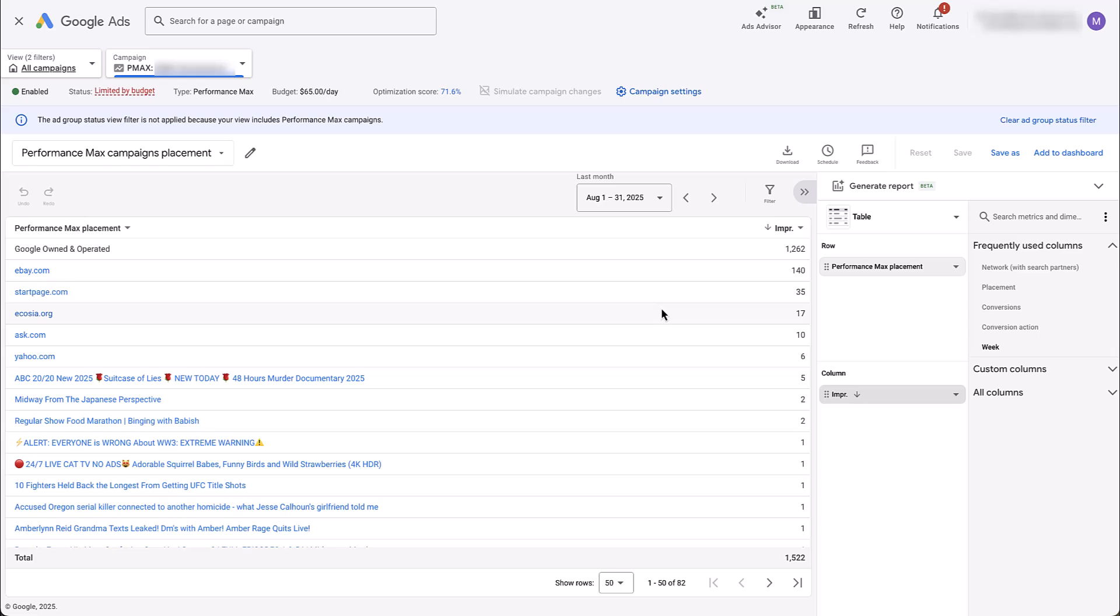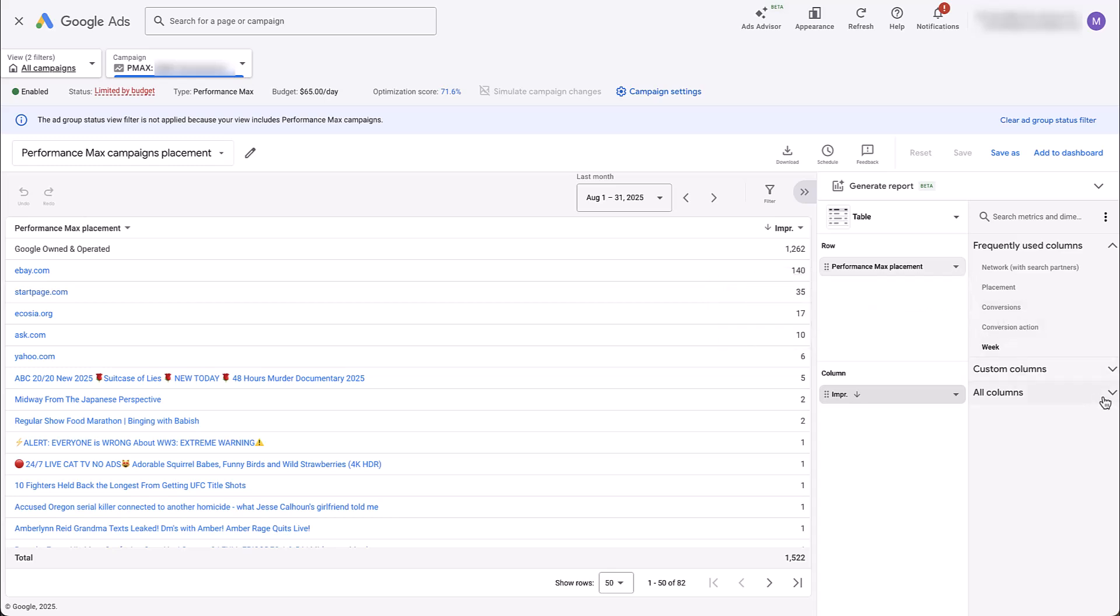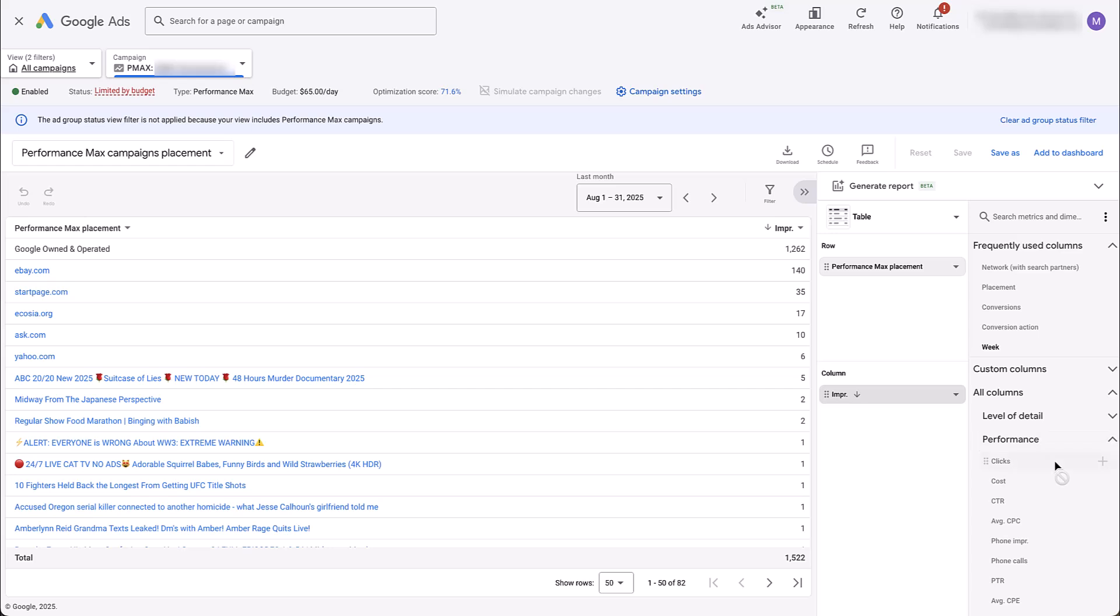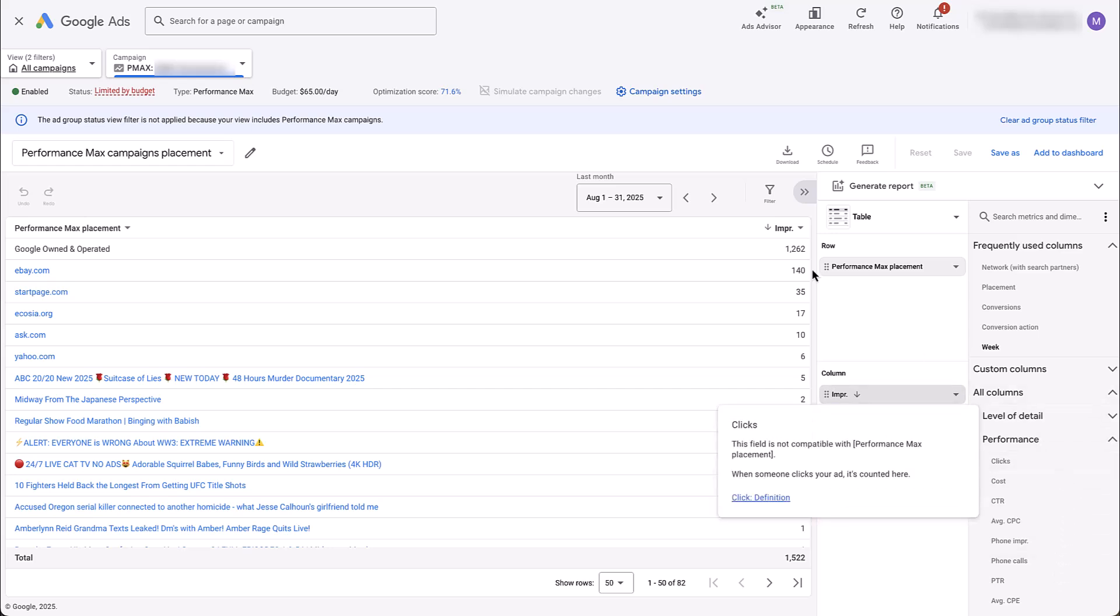Now, if you've run this report before, you're probably pretty familiar that the only stat we get to see is impressions. We do not get to see any other performance metric. You can see conversions is out. If we come over to just the all columns, look at performance, all of these are grayed out. We are not able to add those to this report. At this point, the only thing we can make our decision off of is if these sites are relevant to our business.